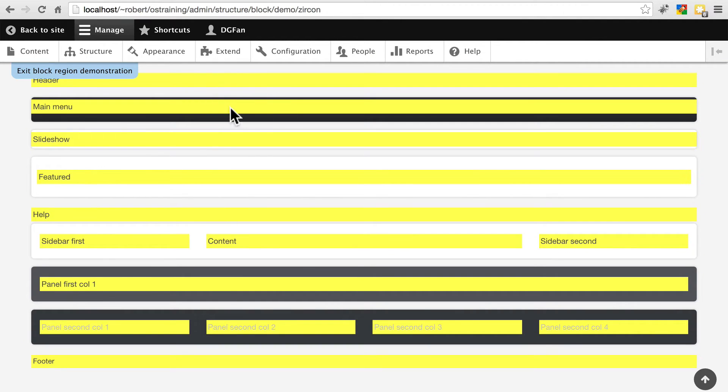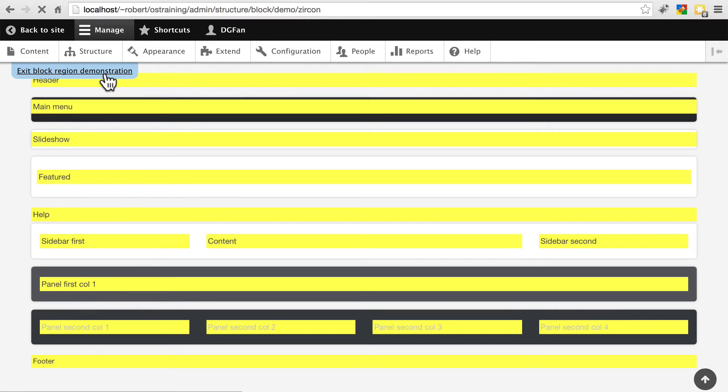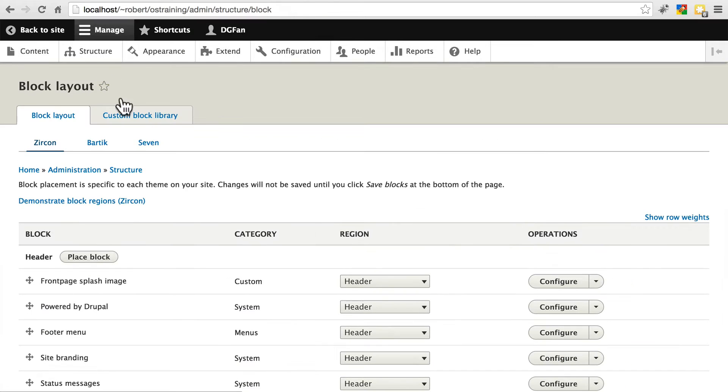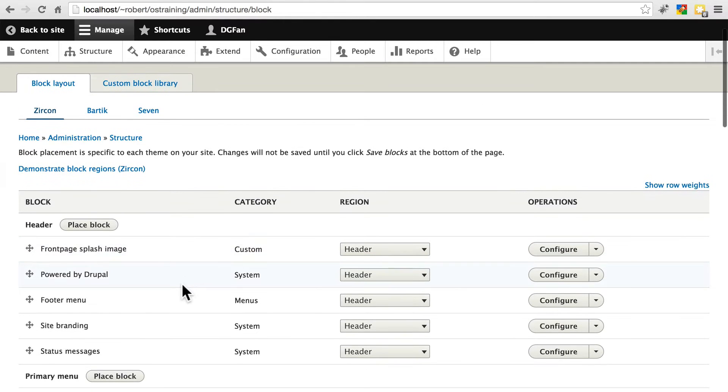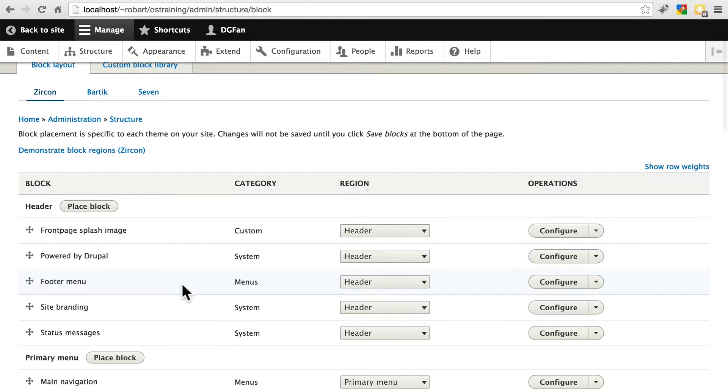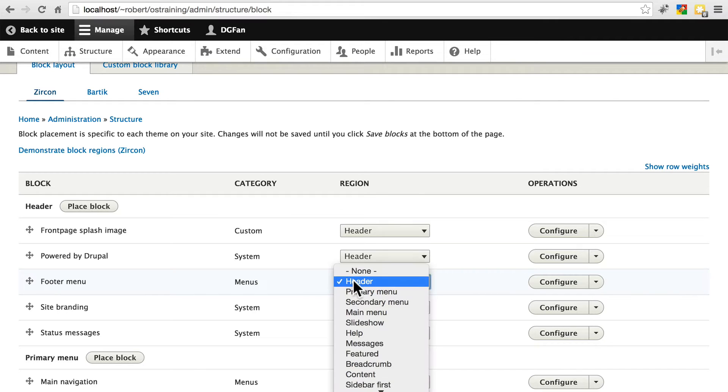Headers at the very top. Okay, here's main menu. There's featured, contents down here. Let's exit that. So clearly we want the footer menu in the footer. So let's go ahead and do that.